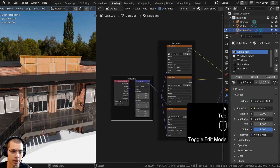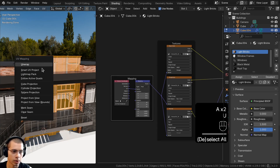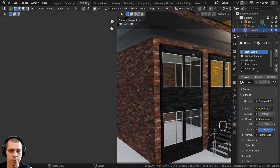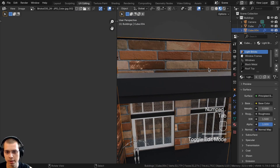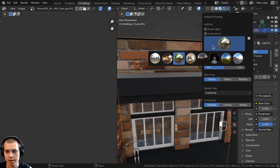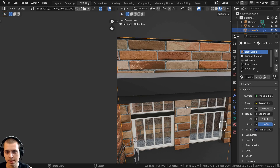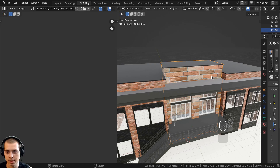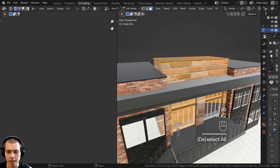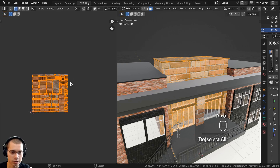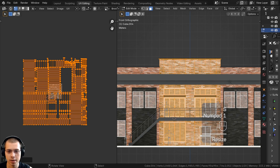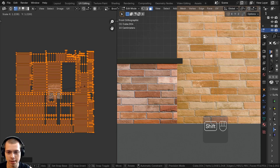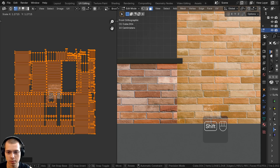Now UV unwrap the object: go into Edit Mode, select everything, hit U, do Smart UV Project, and click Unwrap. Go to UV Editing and zoom into the object. Click the HDRI dropdown and pick a brighter one, turn the strength up to 2 so it's really bright and easy to see the texture. In Edit Mode select everything, then in the UV editor select everything, scale up quite large, navigate to front view, and scale the texture to match the size of the other bricks.